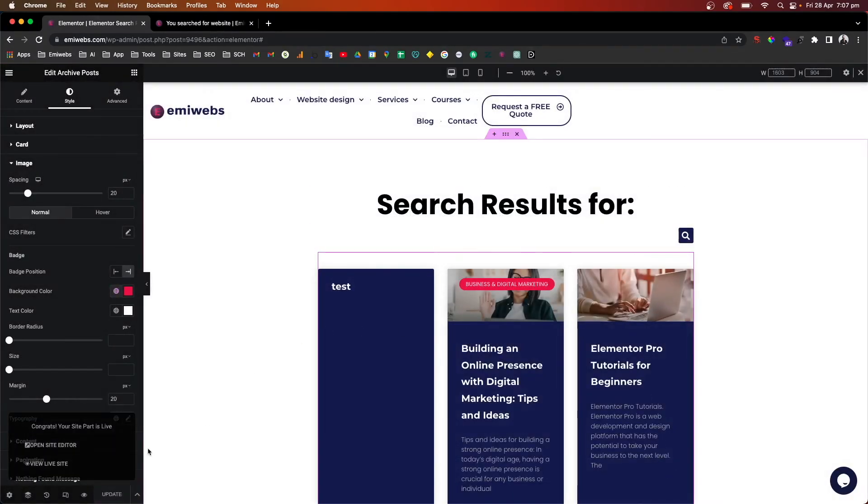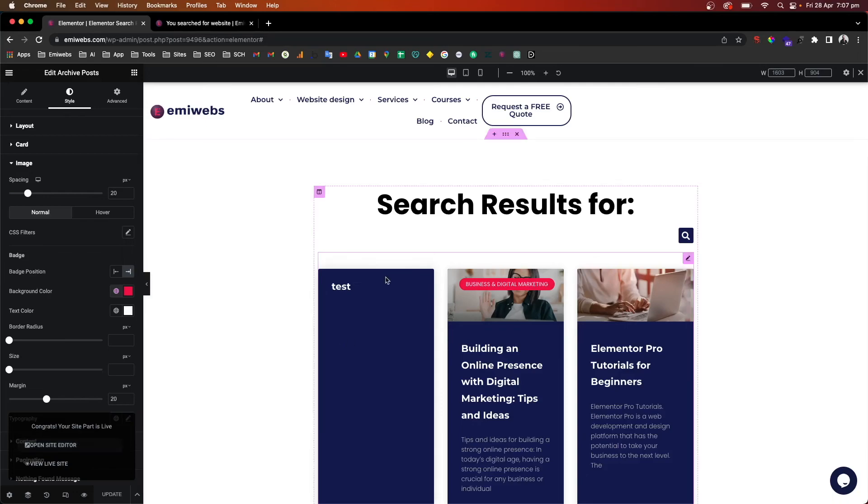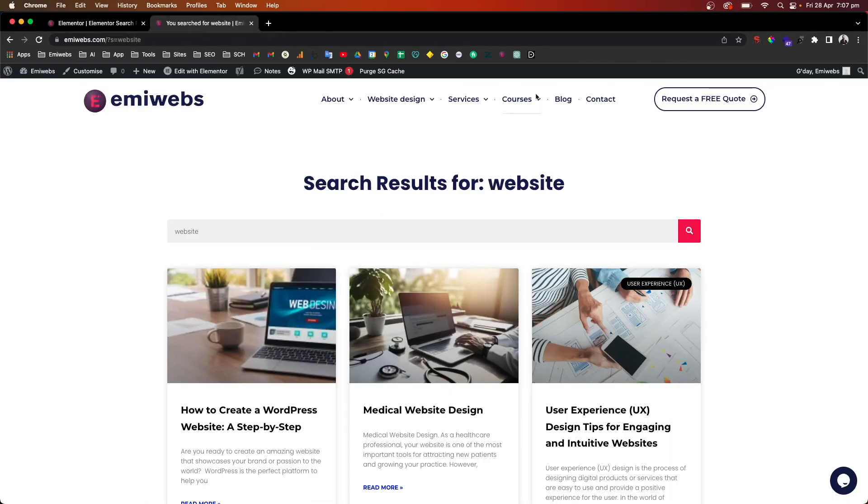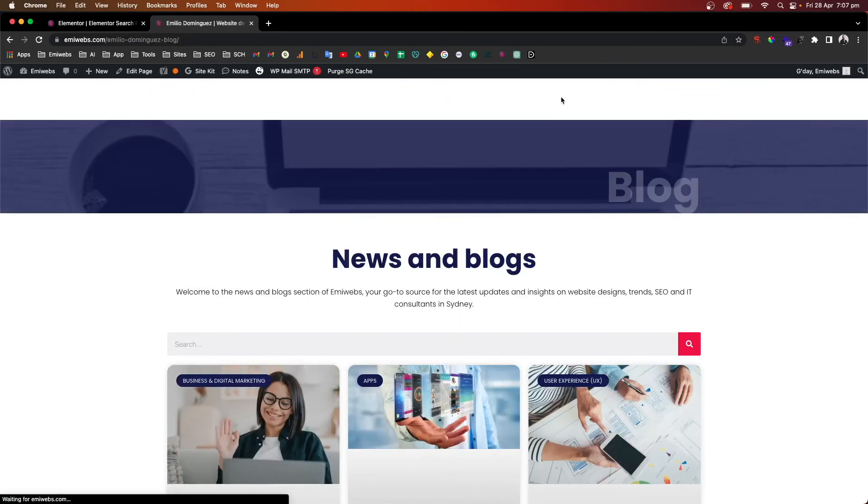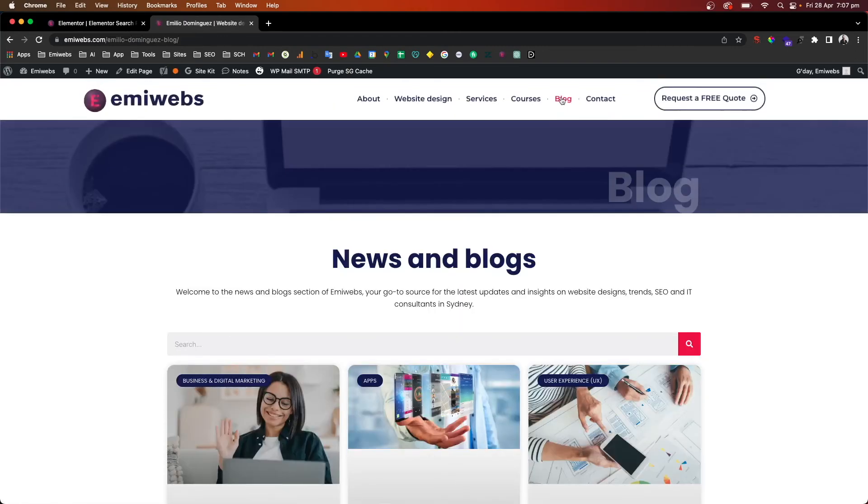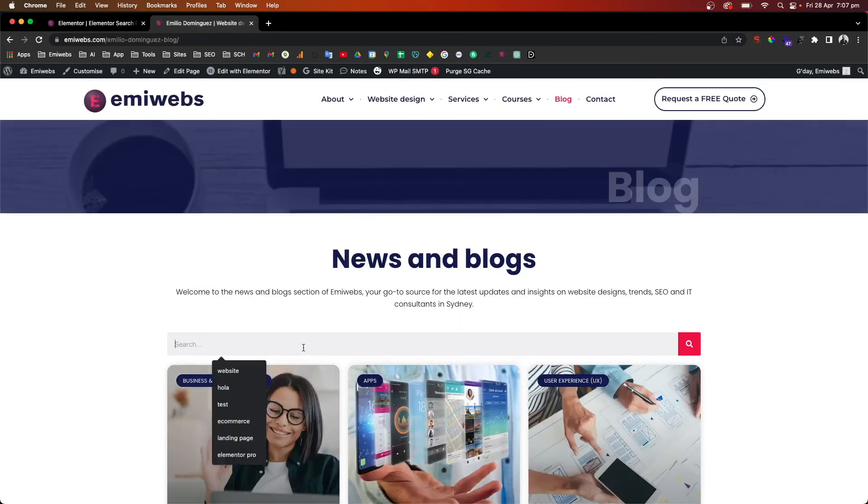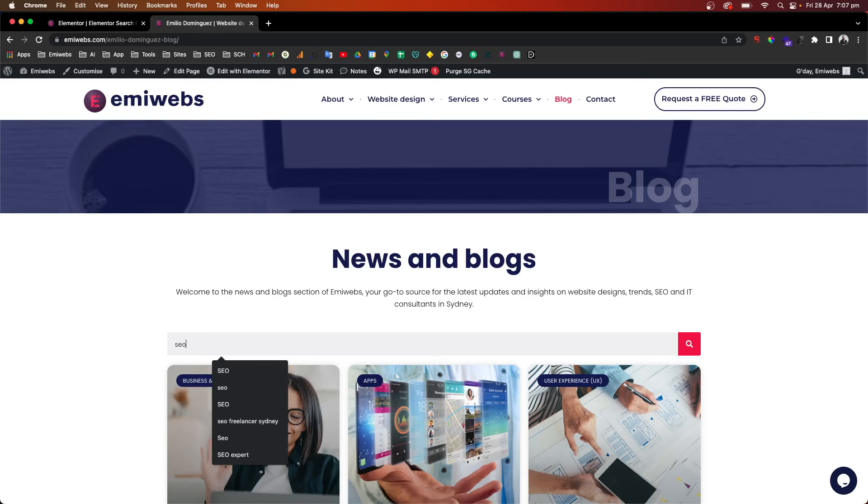Cool. So now it's already live. We're just going back to the site. I'm just going to go back to my blog and I want to see how that looks. So now for instance here, I want to search for SEO.